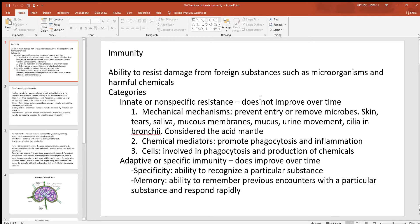With any discussion about the lymphatic system you always have to look at immunity — the ability to resist damage from foreign substances such as microorganisms and harmful chemicals. That means the ability to resist, remove, and destroy anything coming into the body which might harm you. There are two big categories: innate and adaptive. Notice how innate is also called non-specific resistance, because anything under this category doesn't improve throughout your life — it always reacts in exactly the same way.